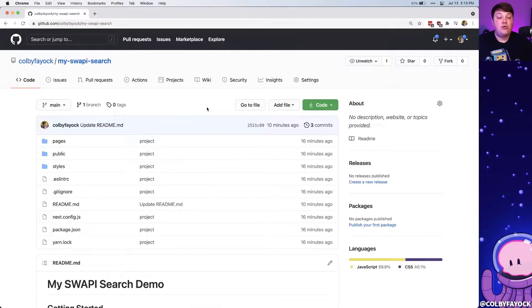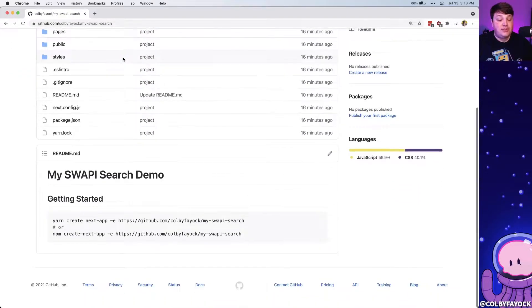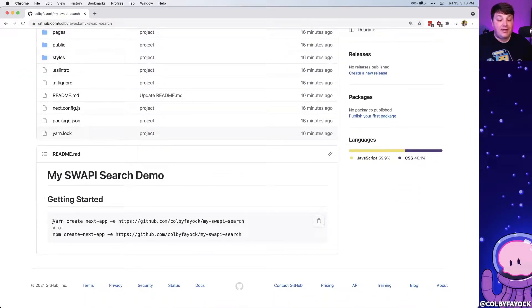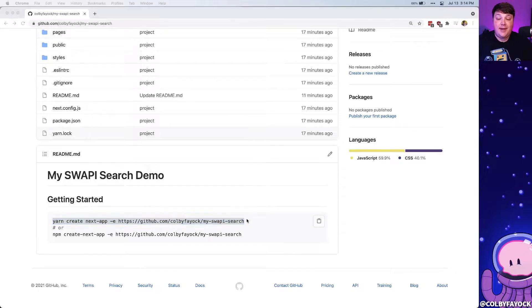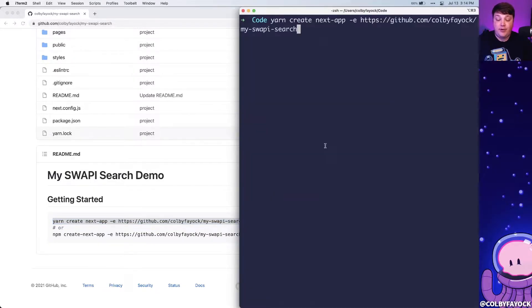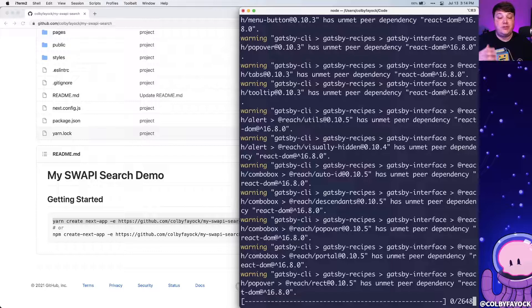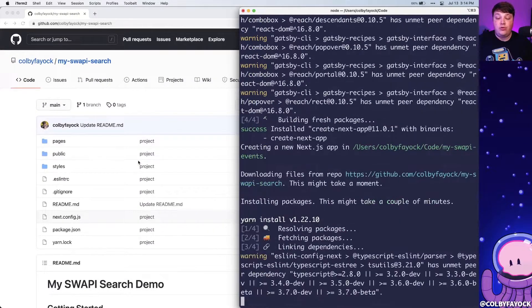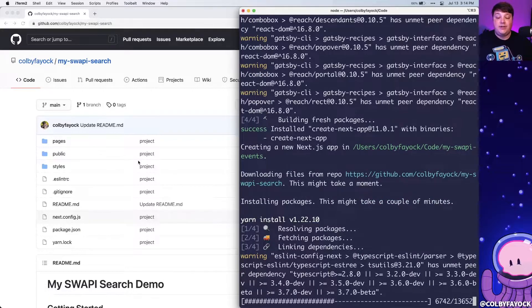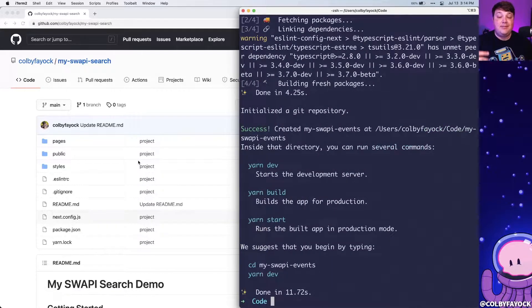If you want to follow along, head over to my GitHub where you can find the swappy search repo — I'll also include it in the description. You can use this project by running yarn create next app with it as an example. What's going to happen is Next.js will clone down this project and install all the dependencies so we can immediately be up and running.